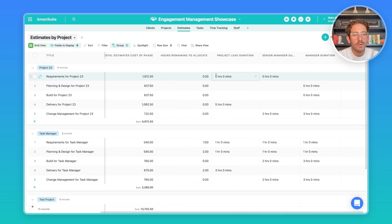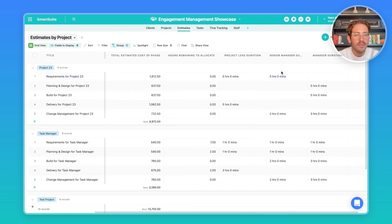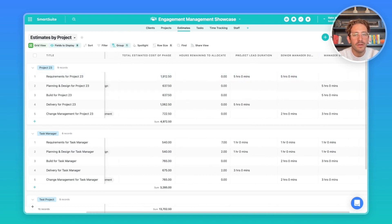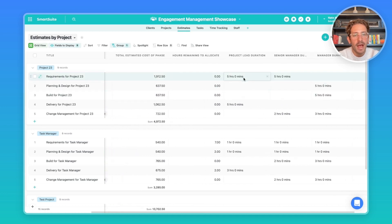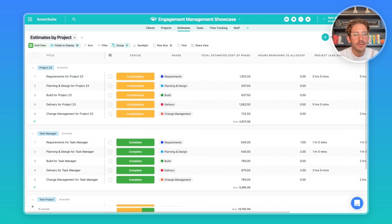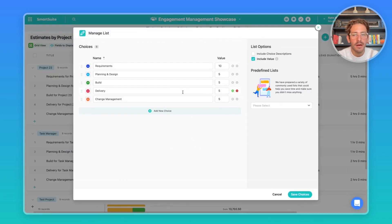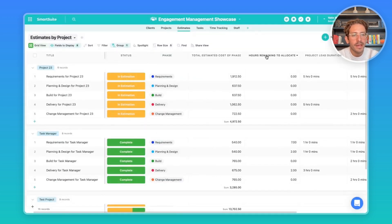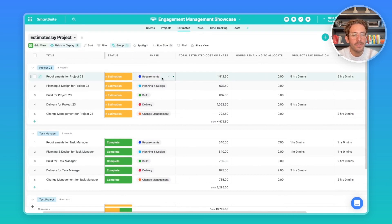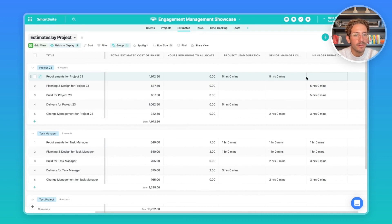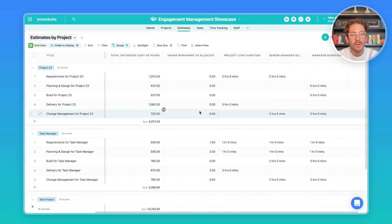Moving down we have the tasks for the project — what the status is of each task or stage, the total phase cost, and the hours remaining for that phase. Then we have the team and any attachments. Estimates are broken up by phase, and this is where you allocate time to particular roles — in this case a project lead, senior manager, and manager — and calculate how much the project is going to cost based on hours per role per phase. There's a formula field, 'hours remaining to allocate,' that tracks how much time is left to allocate across the three roles.